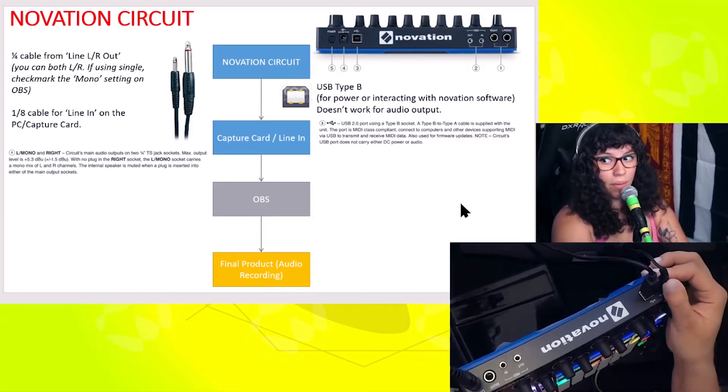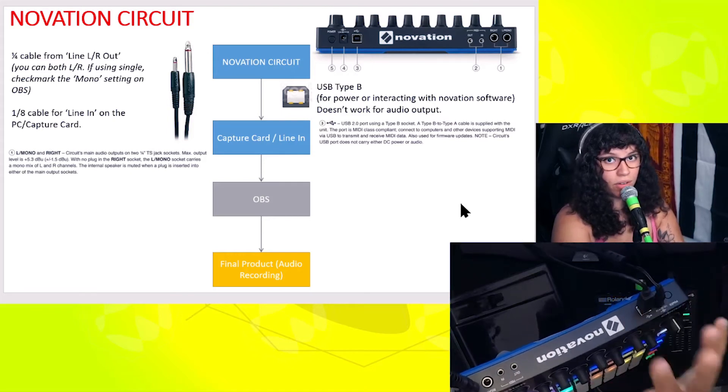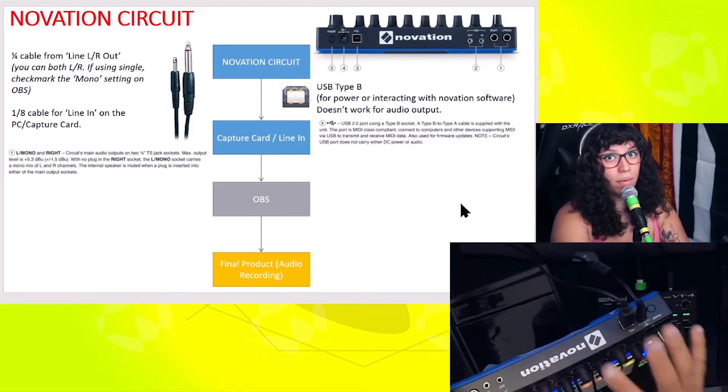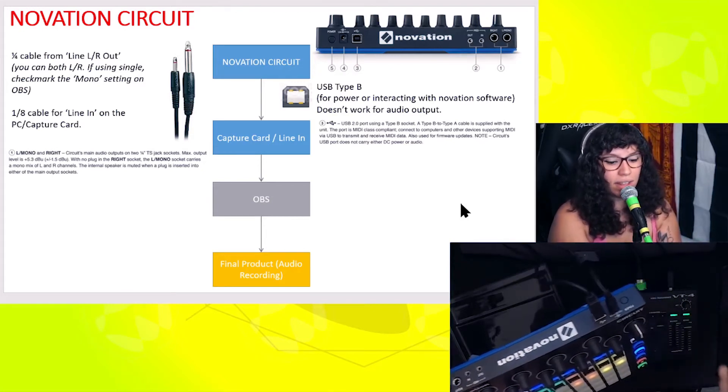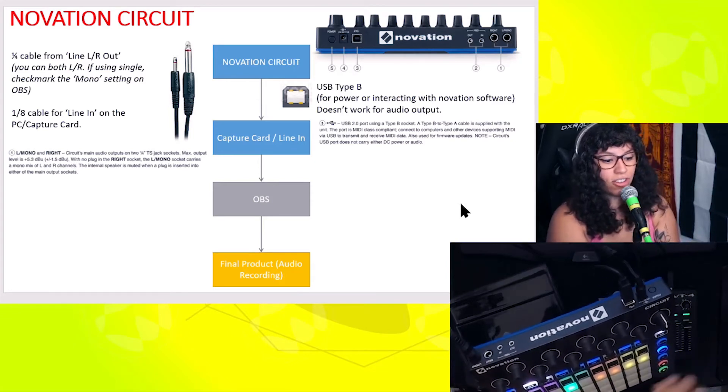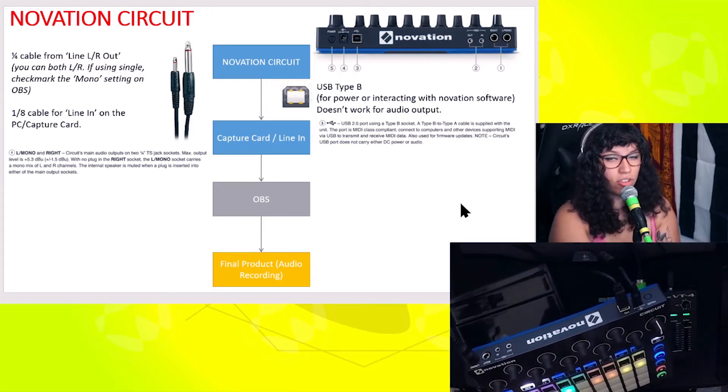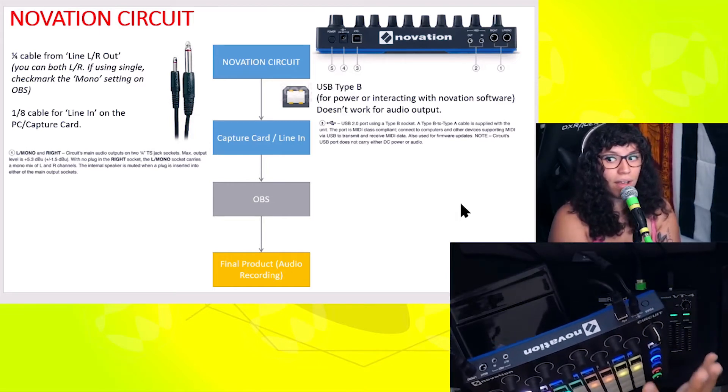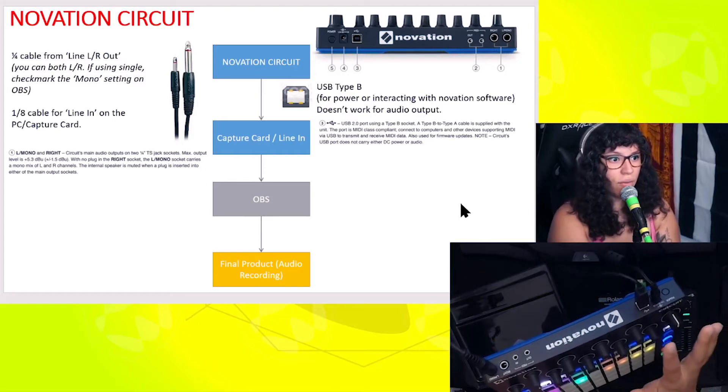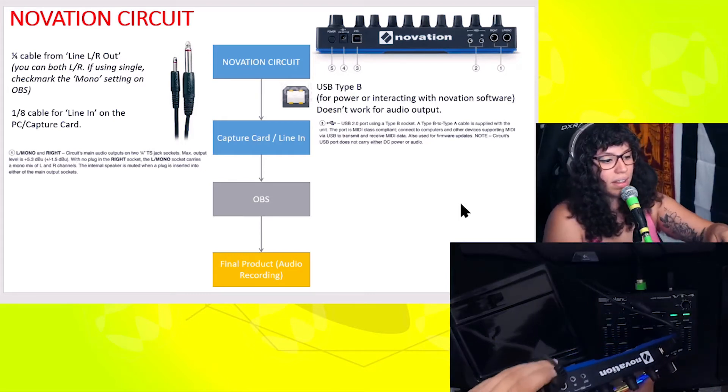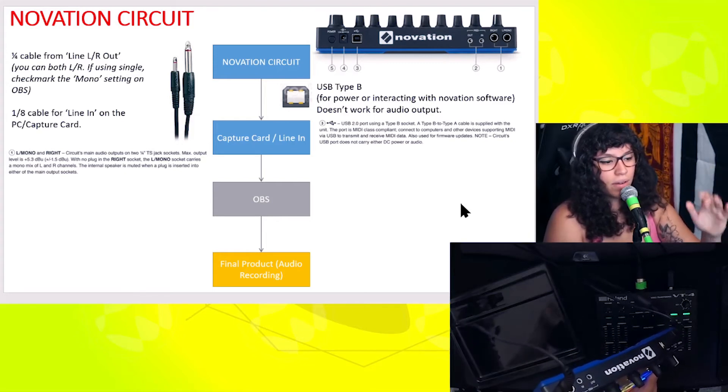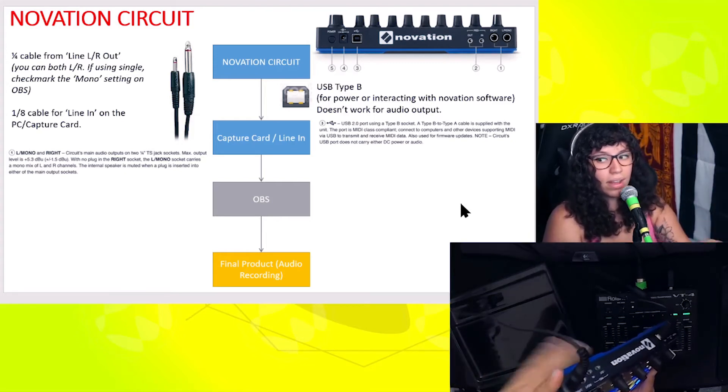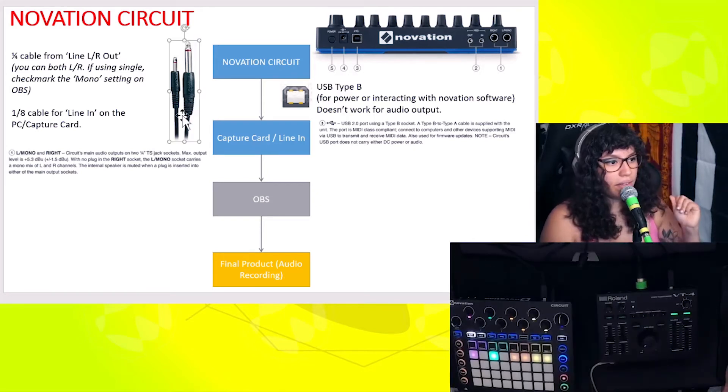The Novation Circuit is more plug and play. I have the power here, I have the USB Type B which is the printer cable again. It supports MIDI but it does not transfer data in terms of music data like the Roland VT-4 where you can choose your different channels like synth one or synth two or your drums. It does not do that - it's only for its own proprietary software from Novation. Last but not least, I have the cable, the line out for audio.